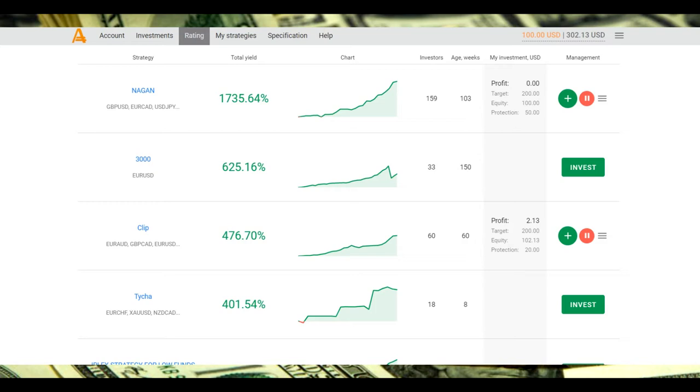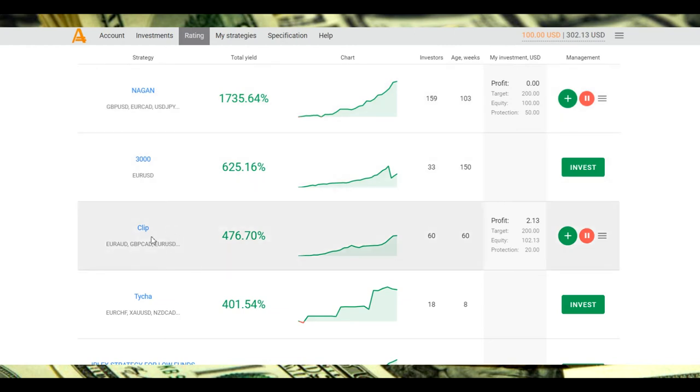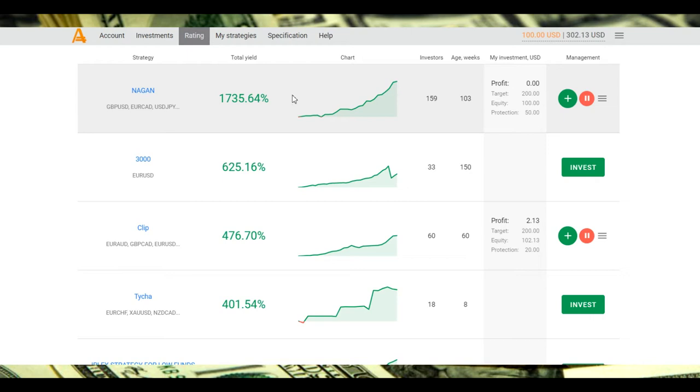I have already invested $200: the first $100 in the Gun strategy and another $100 in the Clip strategy. It's through Markets broker and they have a rating of professional traders with their strategies.